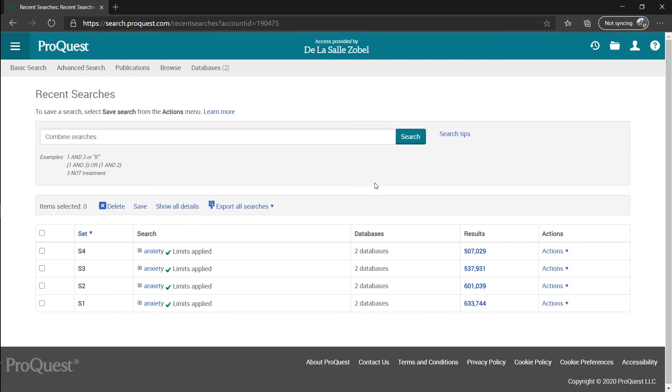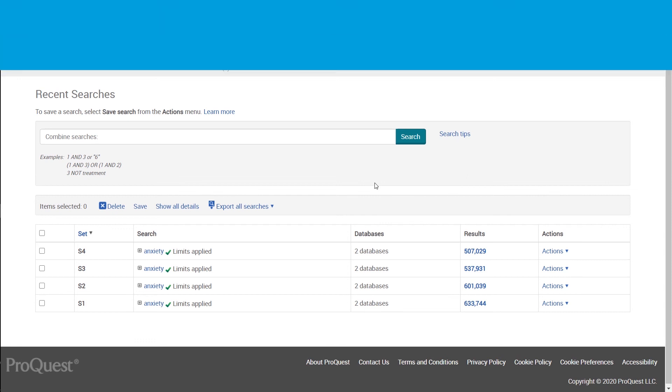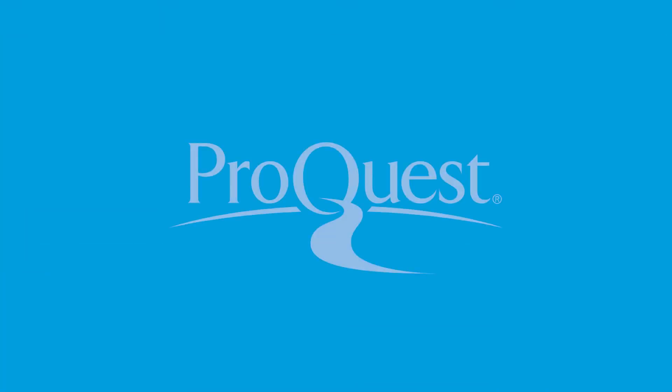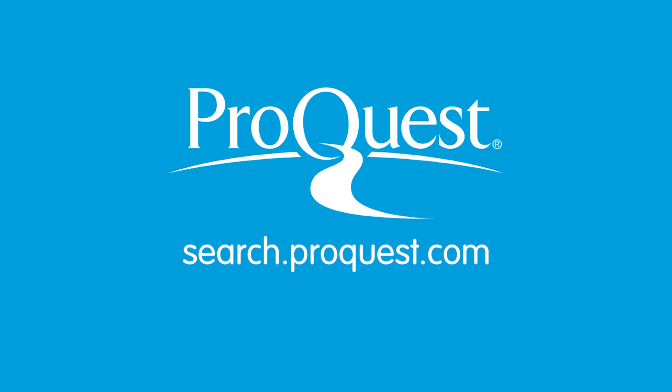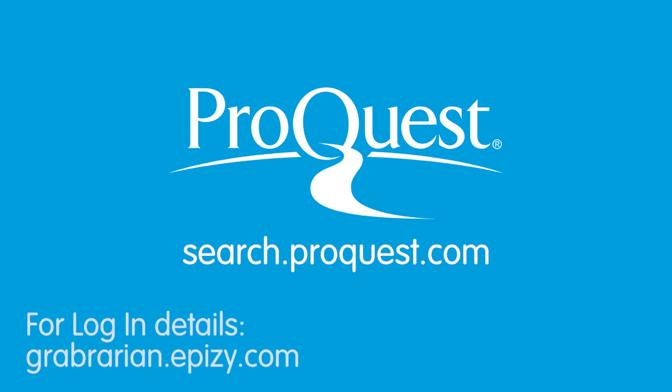And that's it for our new online database, ProQuest. Again, the link is search.proquest.com and for the login details, you can ask us at gabrarian.epz.com.